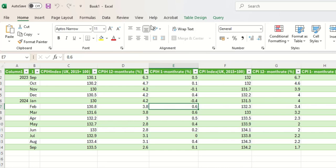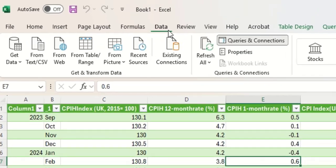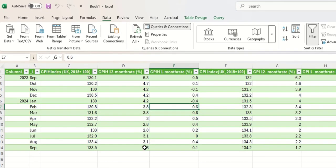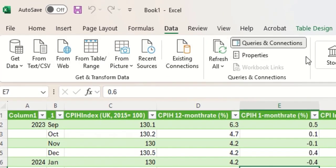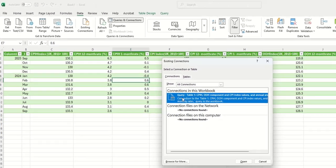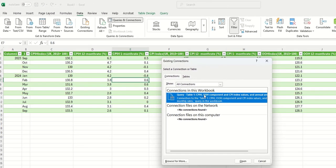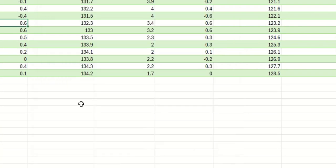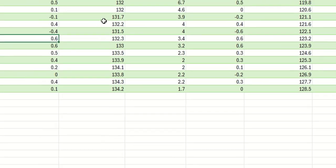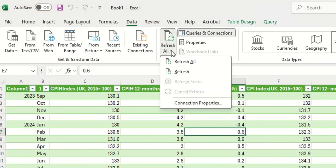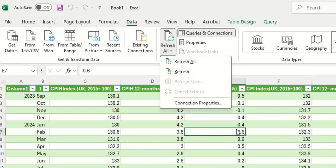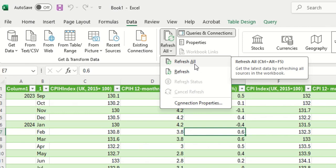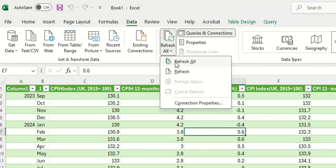So if we go back to our data query up here on the ribbon we can see the other options. We've got a button that tells us where our existing connections are and we can see we've got a connection to this table on our website. And if I want to refresh I simply press refresh just this one table that I'm clicked on or refresh all tables in this worksheet. Now as it happens we've only got one table but it does give you the option to do all of them there.